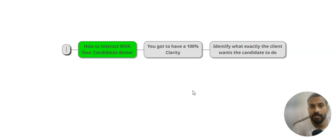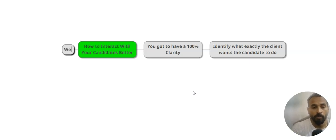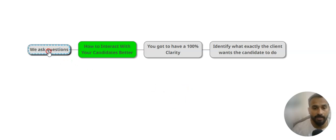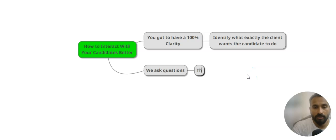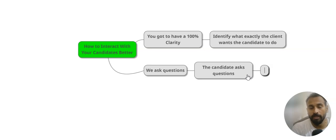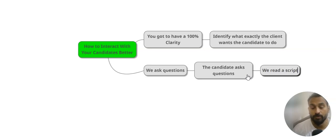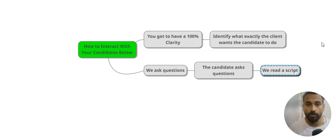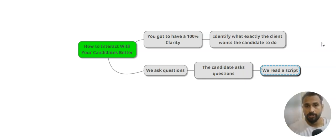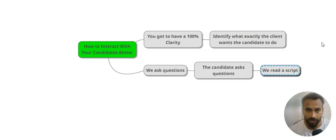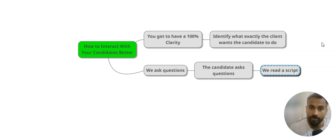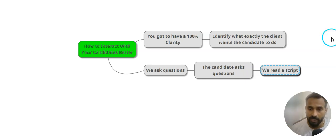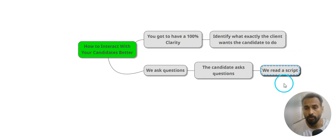Three ways that generally we do: one is we ask questions, second the candidate asks questions, or third is we read a script. The company gave a script and I need to follow the script with the basic introduction and from there I get into qualifying. It's more of an interrogation. Do you have this? How many years? Do you have this? How many years? It's like collecting some data. That's what we should not do. It is working because that's how people get submission.